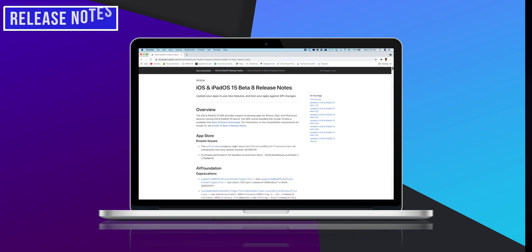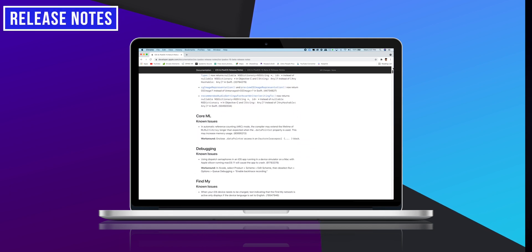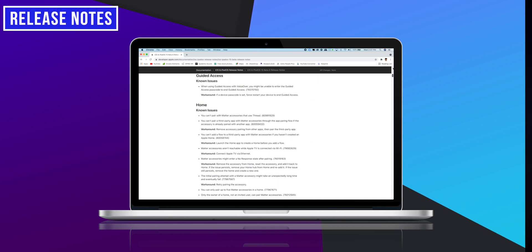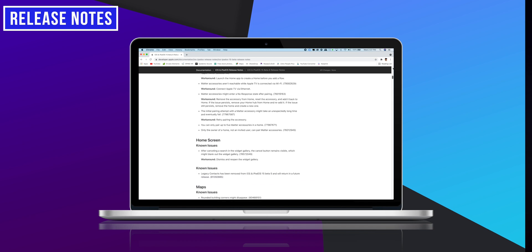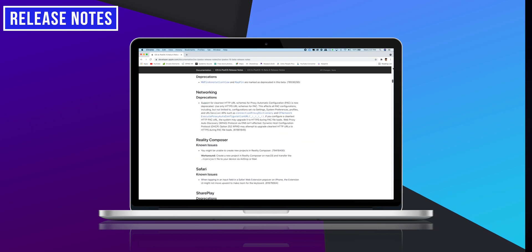In the iOS 15 Beta 8 release notes, Apple has not mentioned any bug fixes, but the list is updated with known bug issues. This time, we need to dig in more to find bug fixes.